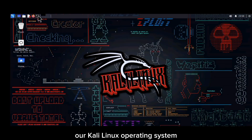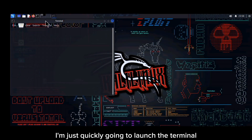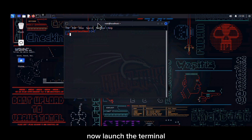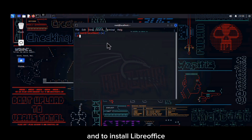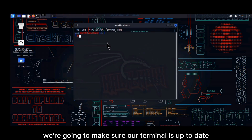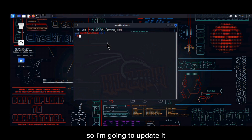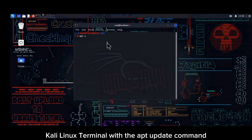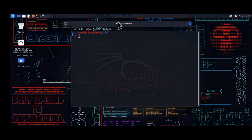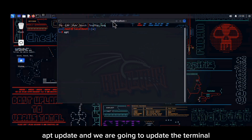I'm going to quickly launch the terminal. To install LibreOffice, the very first thing we're going to do is make sure our terminal is up to date, so I'm going to update Kali Linux with the apt update command. So — apt update — I'm going to update the terminal.